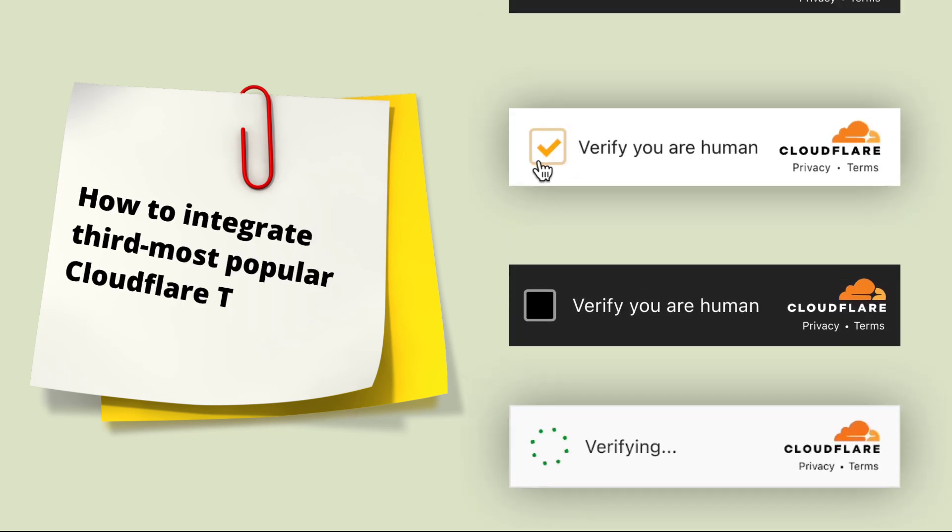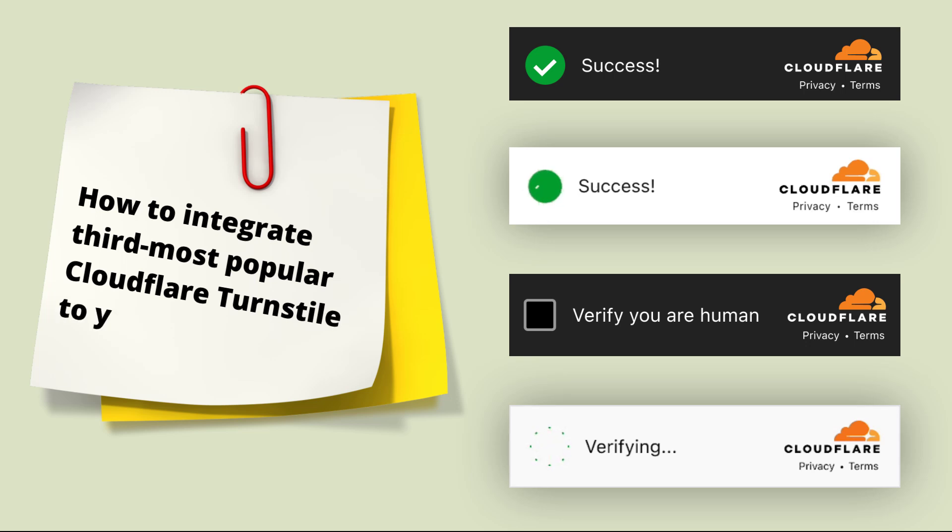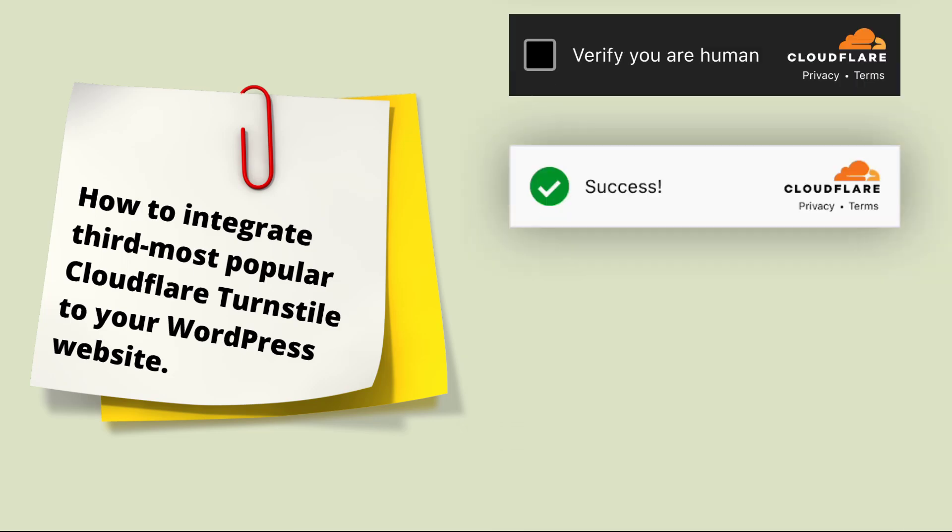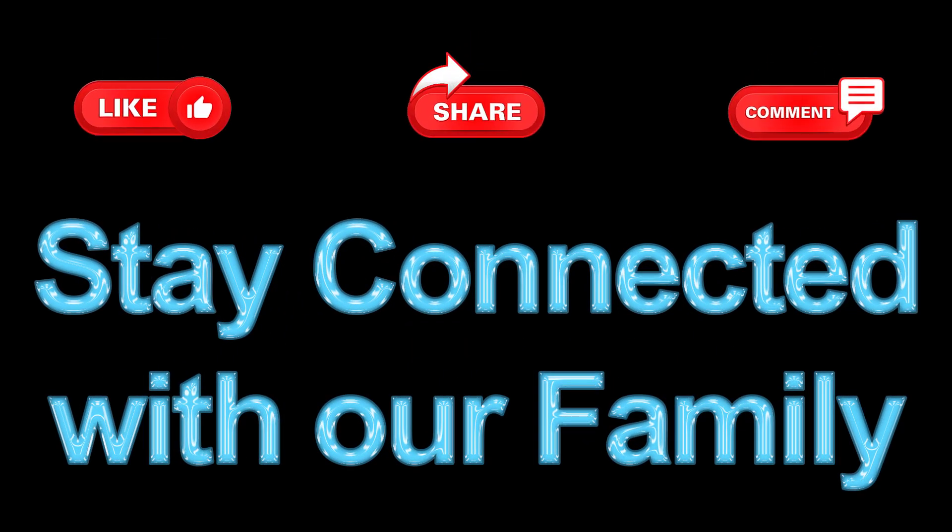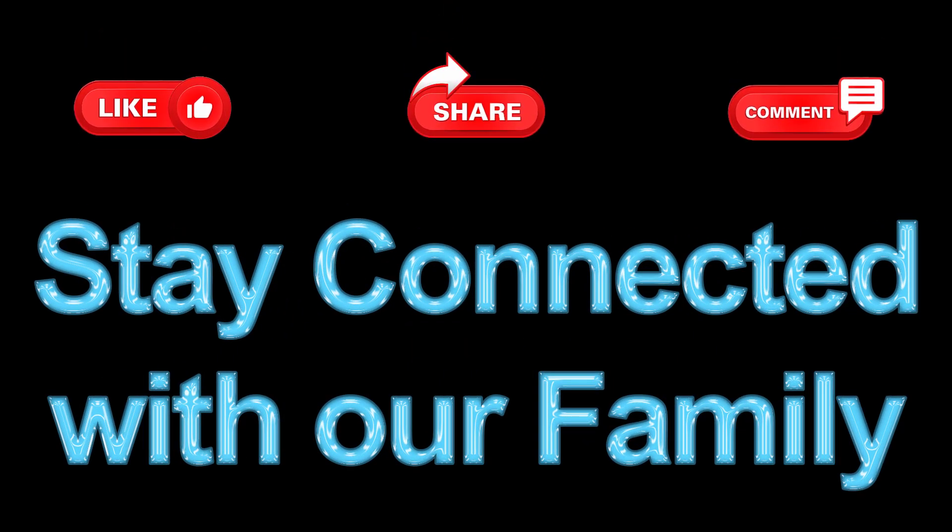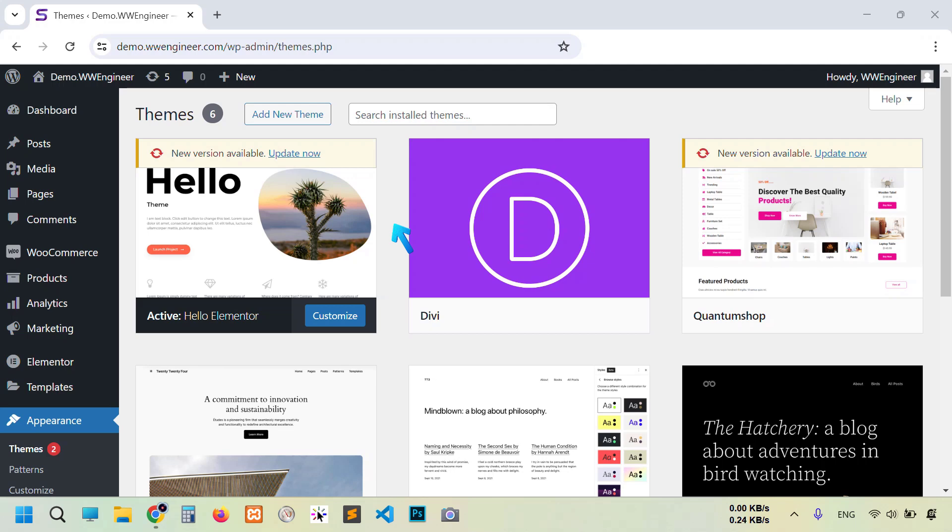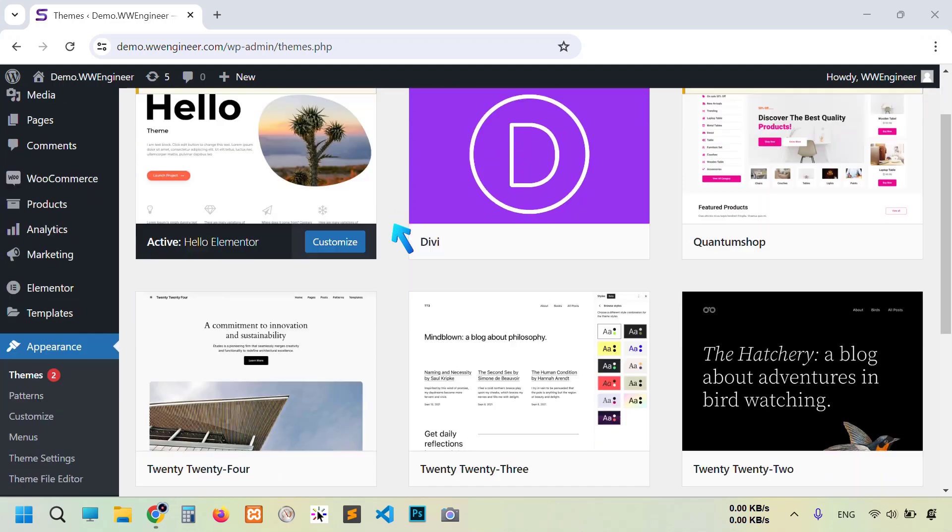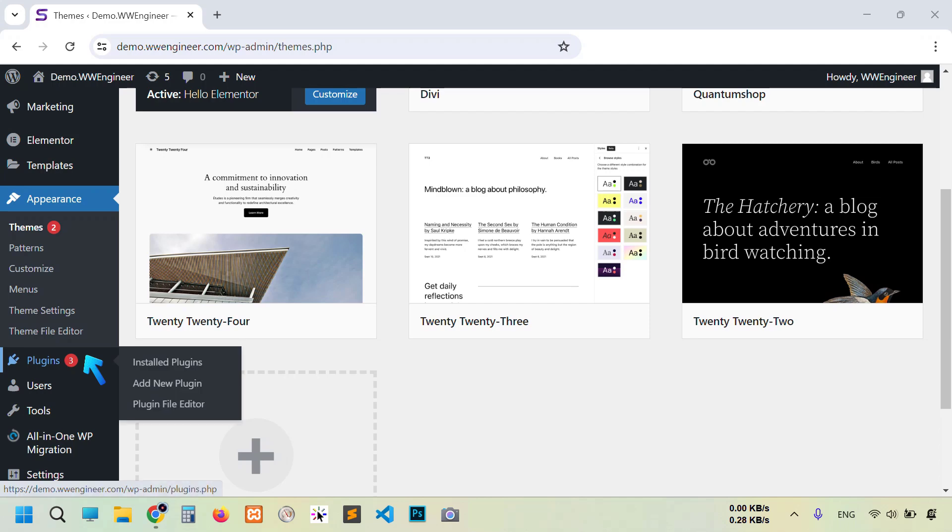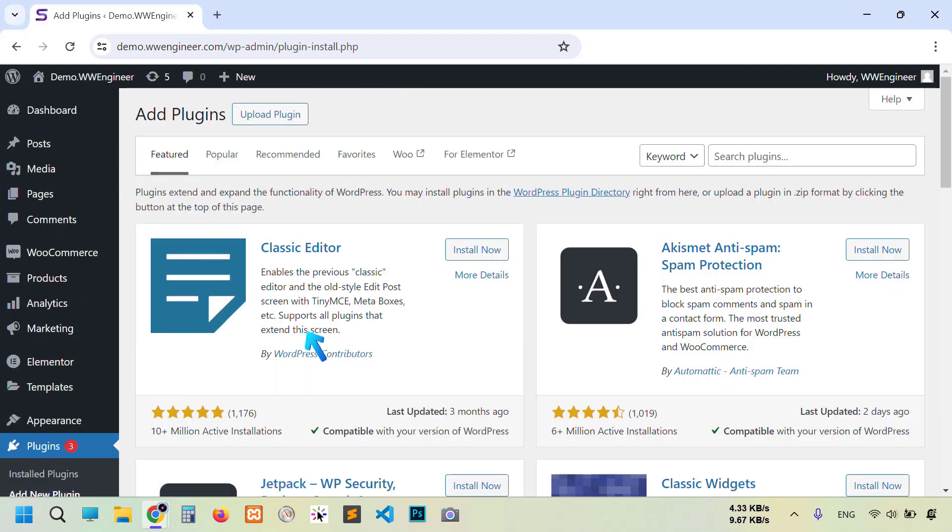Hello guys, I'm Amin and welcome to the program. This is the website where I want to add this Cloudflare Turnstile. Go to Plugins, then Add New Plugin, and right here type Cloudflare Turnstile.